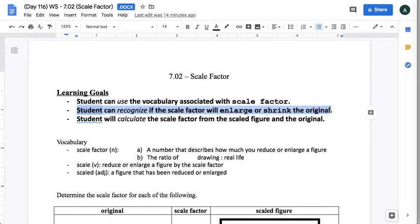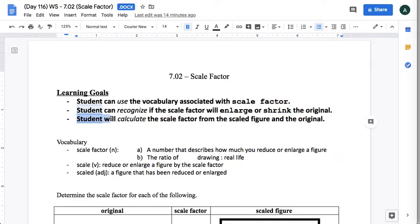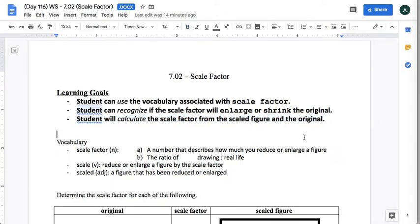scale factor, is it going to make the picture bigger or smaller? Students will calculate the scale factor from the scaled figure and the original. So if you're given the picture of what you start with and what you end with, can you figure out what the scale factor is?